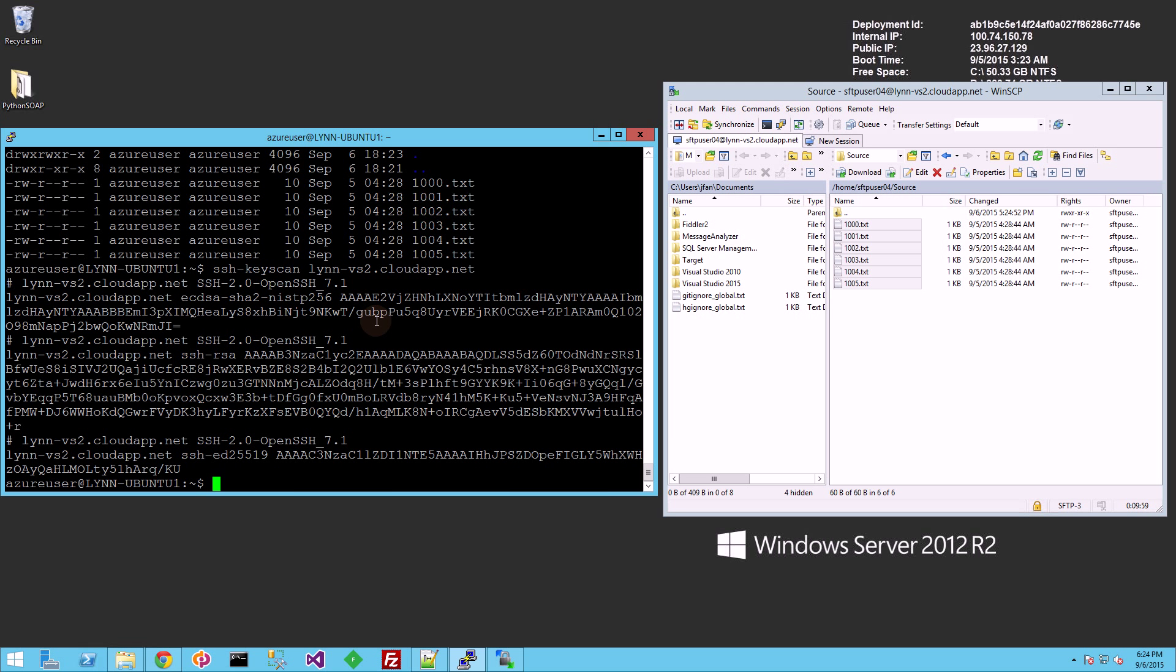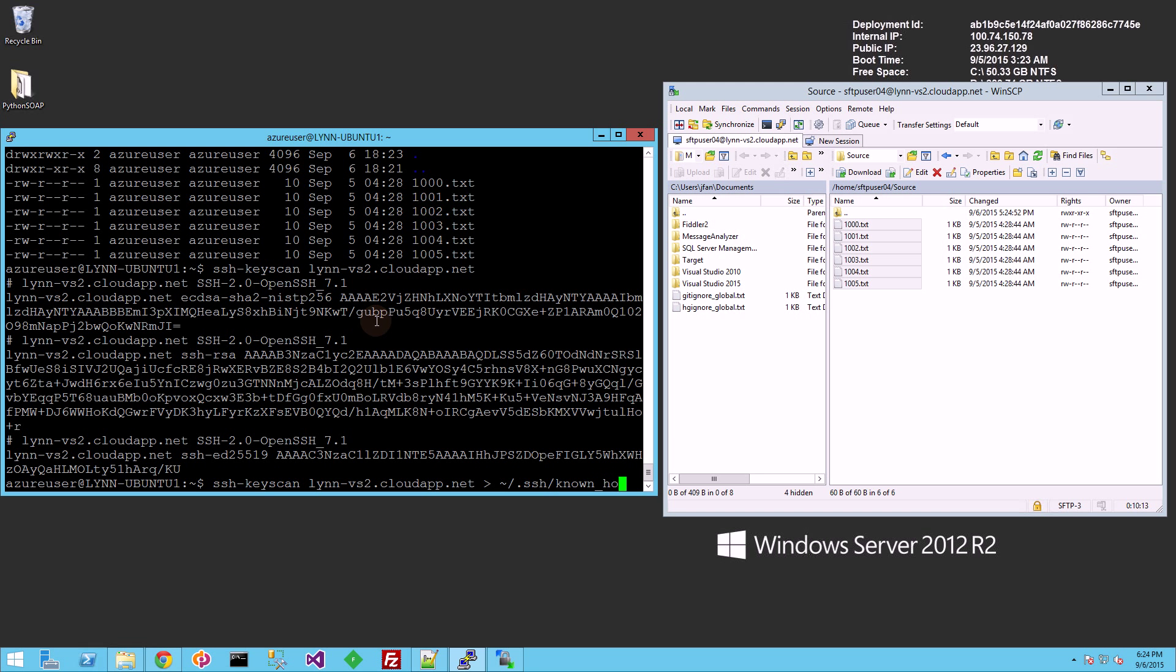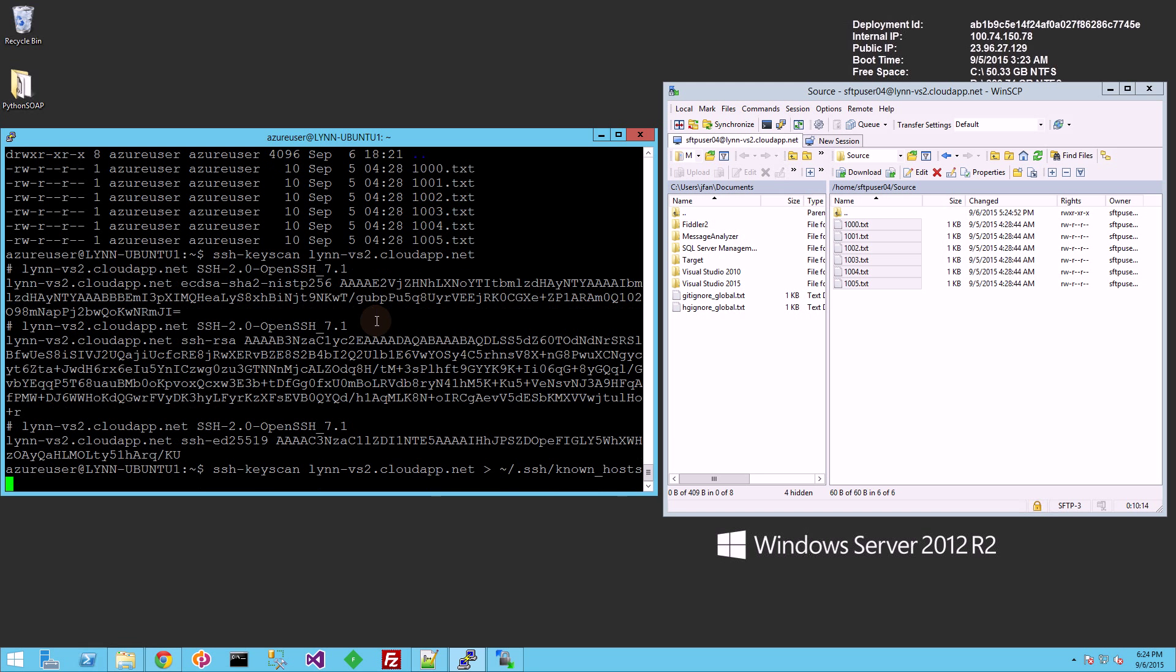And that fingerprint has to be in the directory dot SSH slash known host. Otherwise, you will be prompted interactively for a yes or no. And chances are you probably don't want to be prompted interactively while running a script.